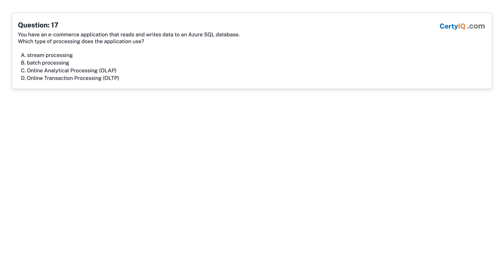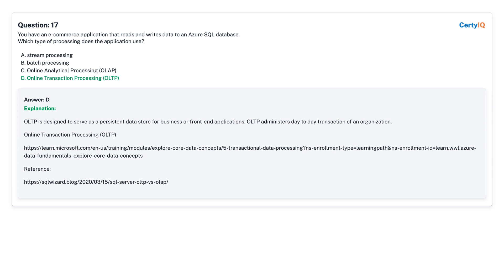Question 17: You have an e-commerce application that reads and writes data to an Azure SQL database. Which type of processing does the application use? A. Stream Processing. B. Batch Processing. C. Online Analytical Processing (OLAP). D. Online Transaction Processing (OLTP). Answer: D, Online Transaction Processing (OLTP).